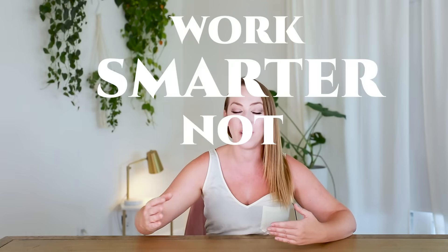As entrepreneurs, we need to constantly be trying to find ways to work smarter and not harder, to take the work we have already done and package it up into as many different money-making ways as we possibly can.